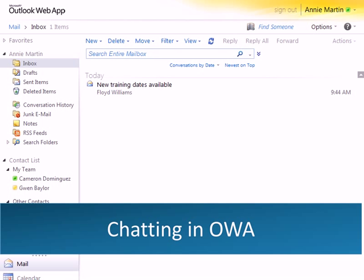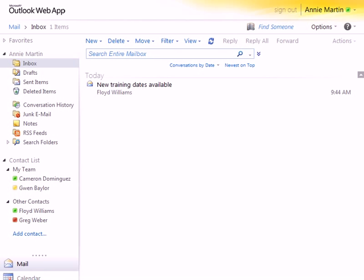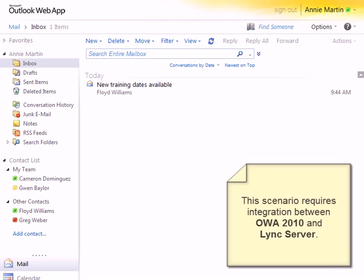When you're away from your regular computer, you can use the Outlook Web App, or OWA, to chat with other link-connected contacts or coworkers via the browser. This scenario requires integration between OWA 2010 and Link Server.